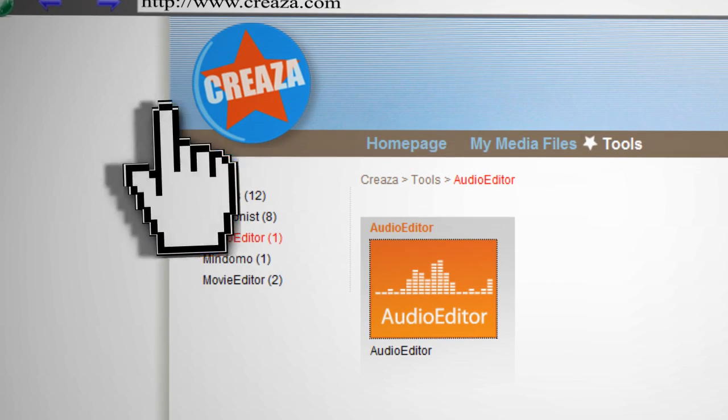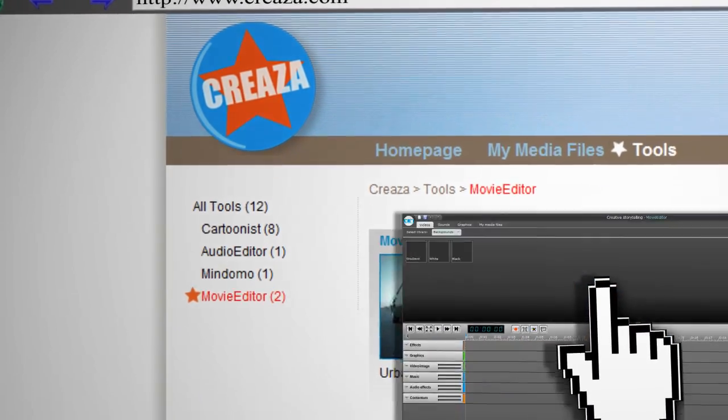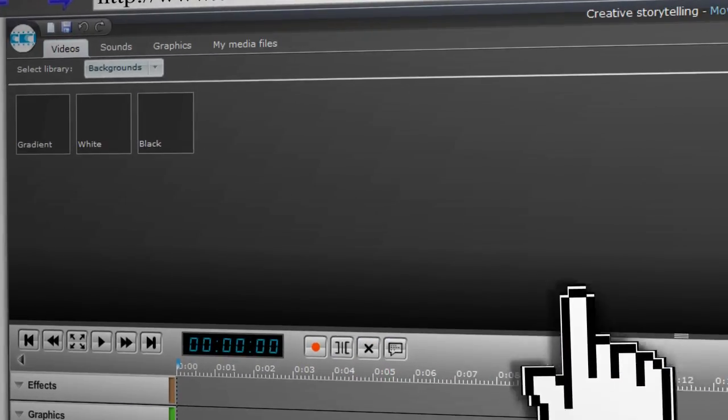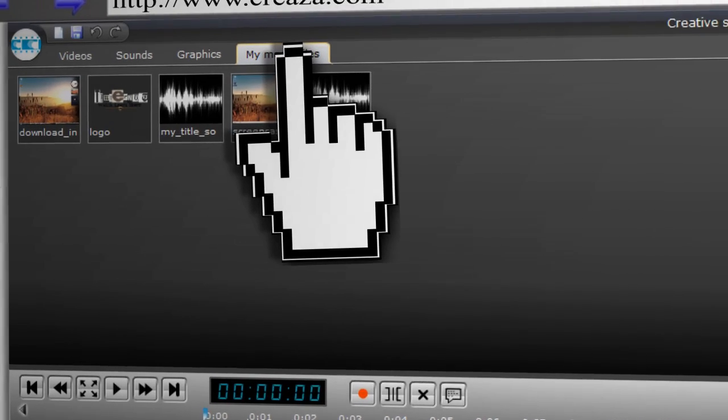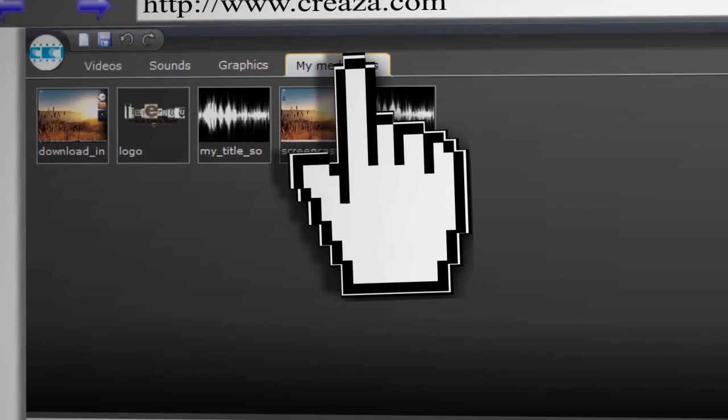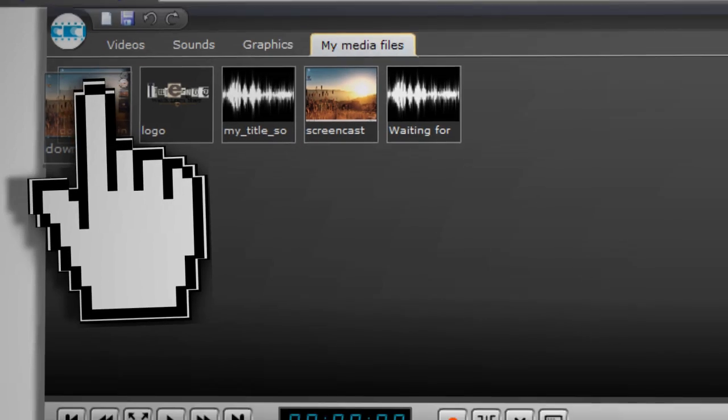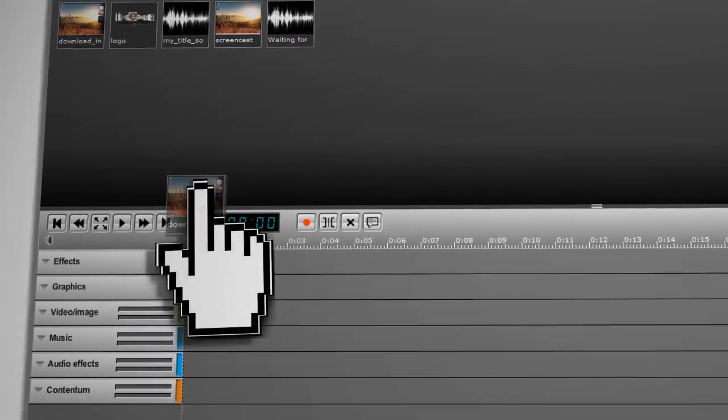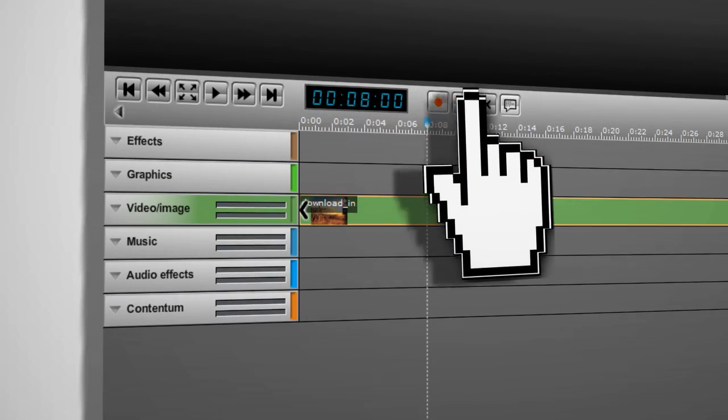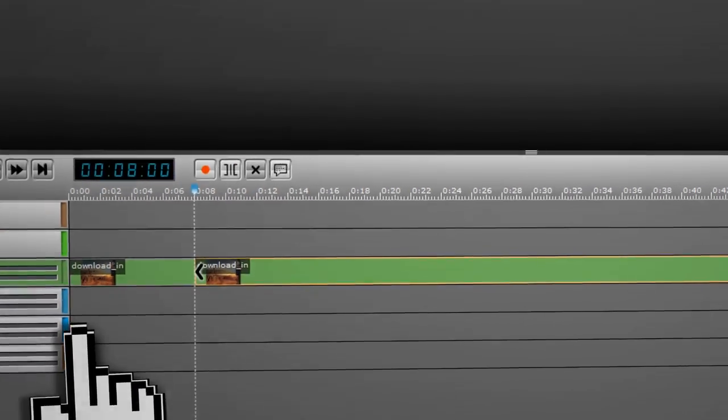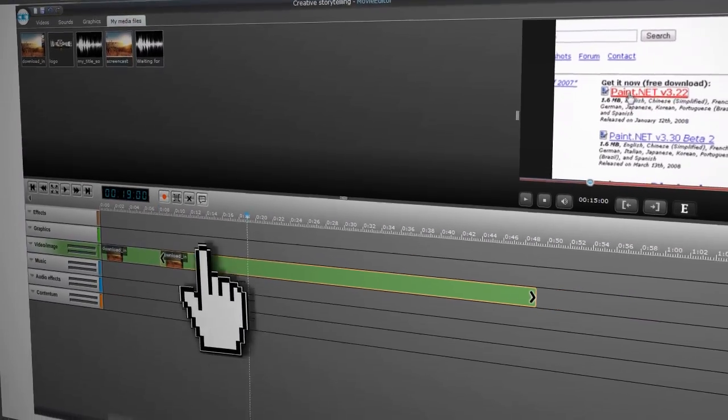The last tool is the Video Editor, so go ahead and launch it. And at the top you'll see a tab for My Media Files. Select that and you can choose from the files that you've uploaded. Drag a video clip to the timeline and just like the Audio Editor, you can split it and adjust its size.